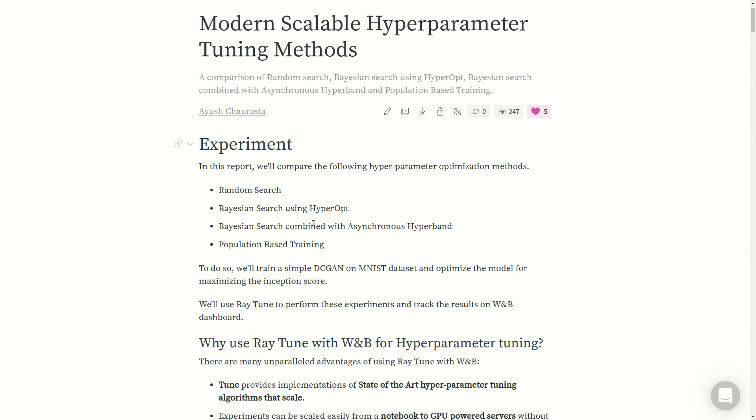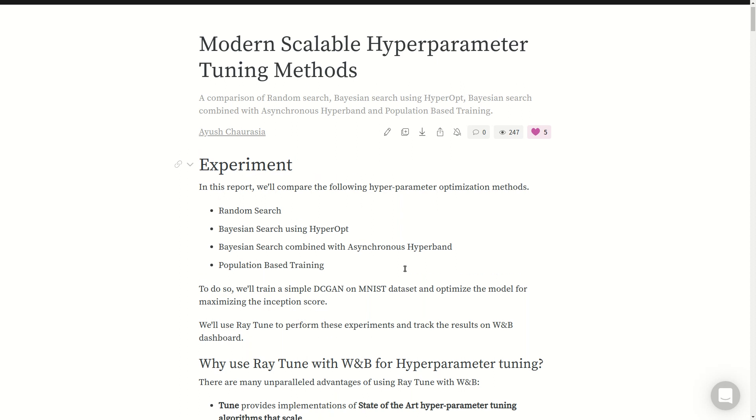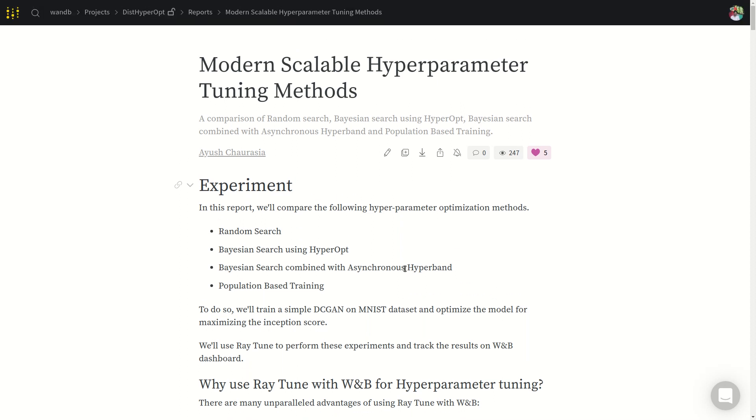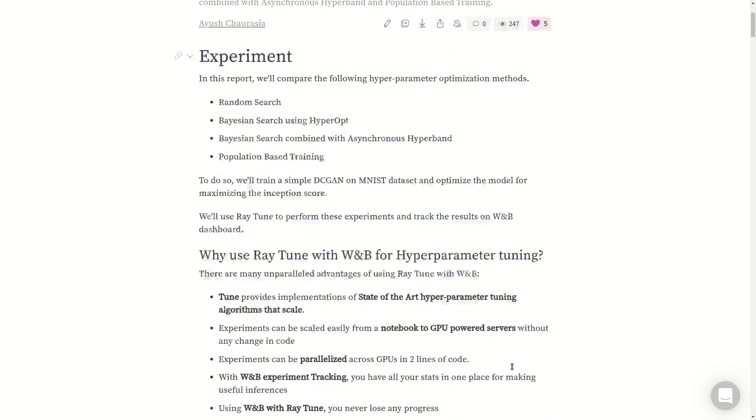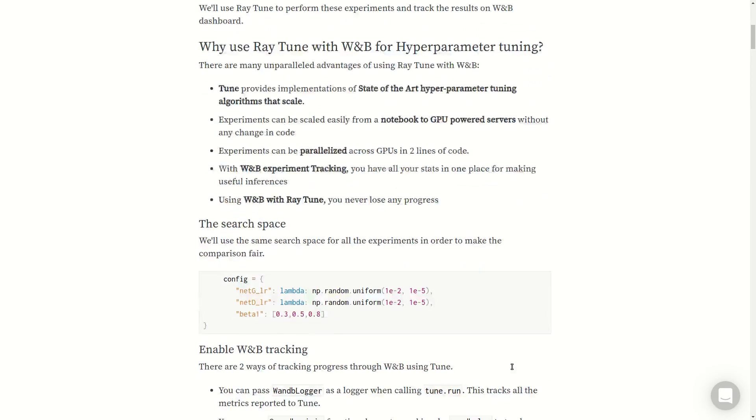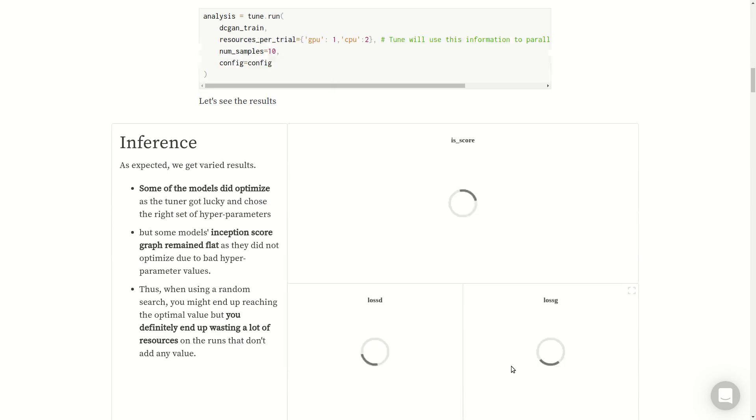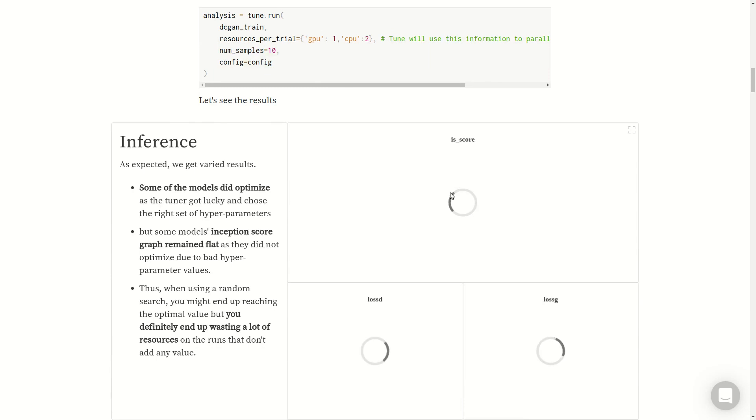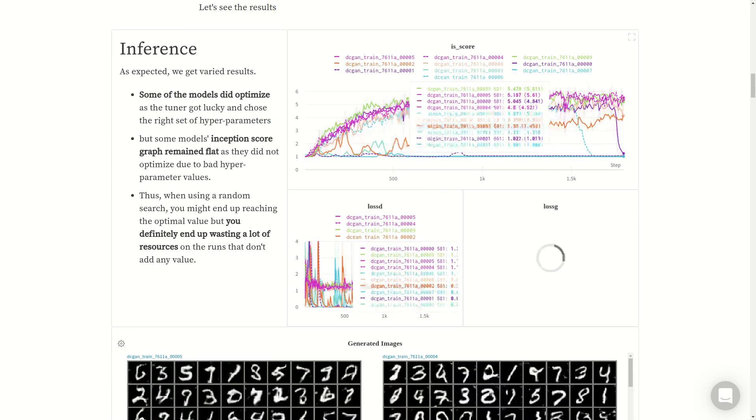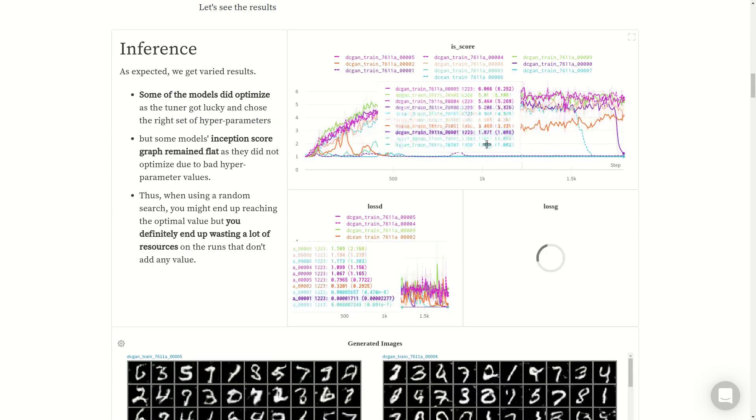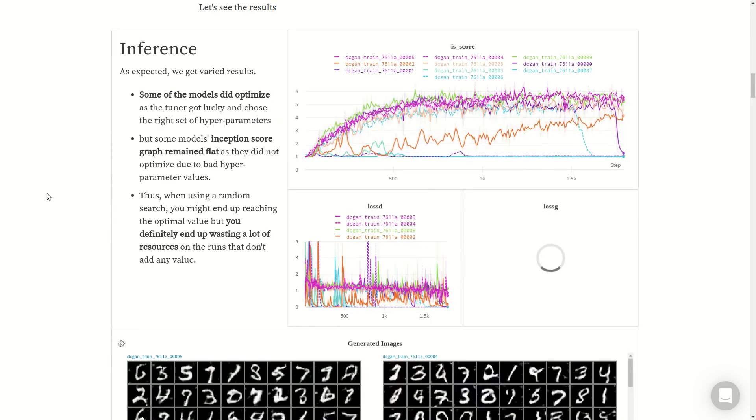For the experiment, we'll run a simple DCGAN on MNIST dataset to optimize the model for maximizing the inception score. We'll use Ray Tune to perform these experiments and track the results on Weights and Biases dashboard, which provides interactive visualizations.